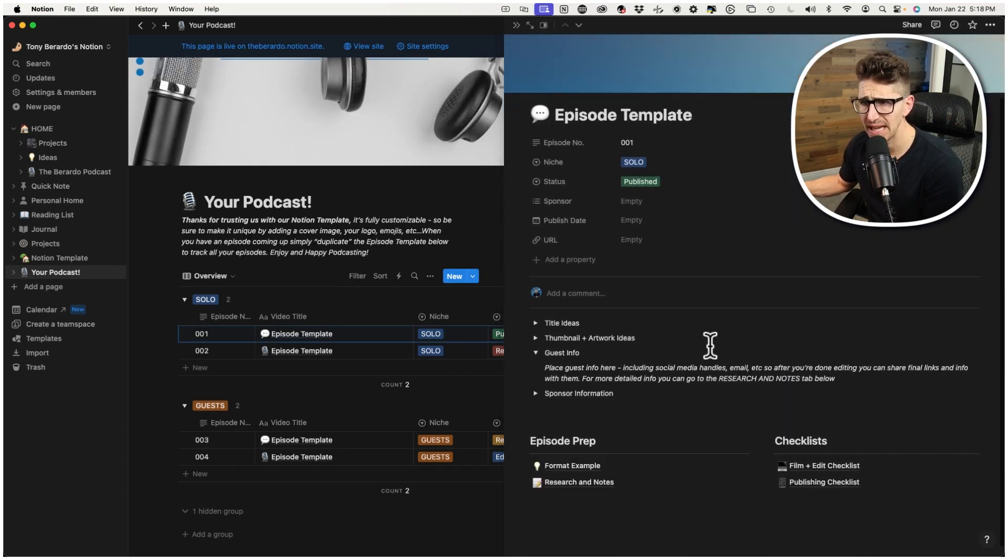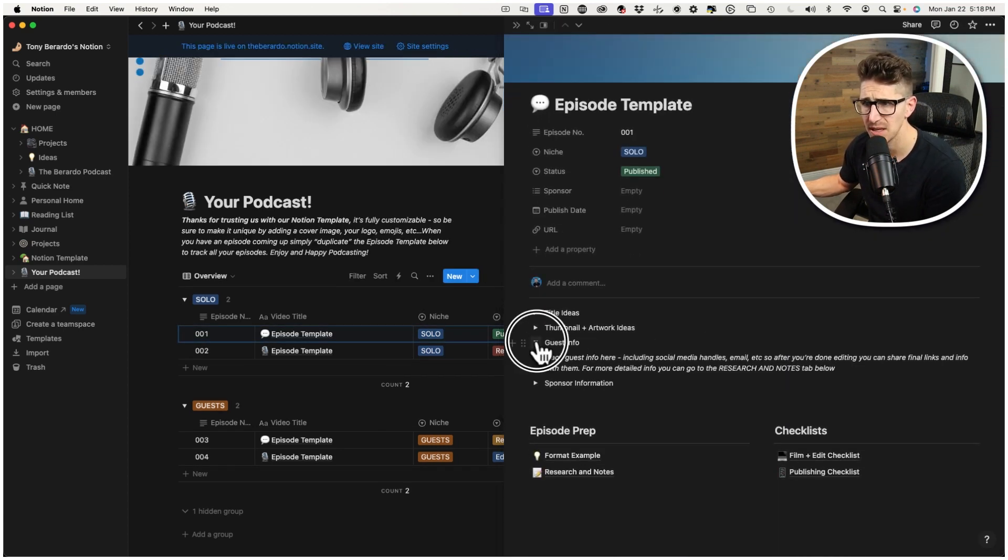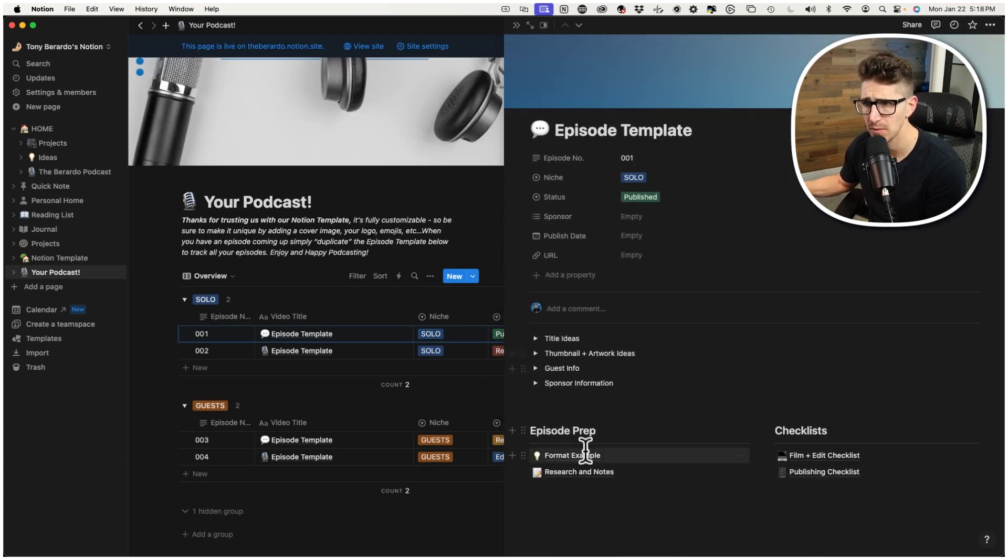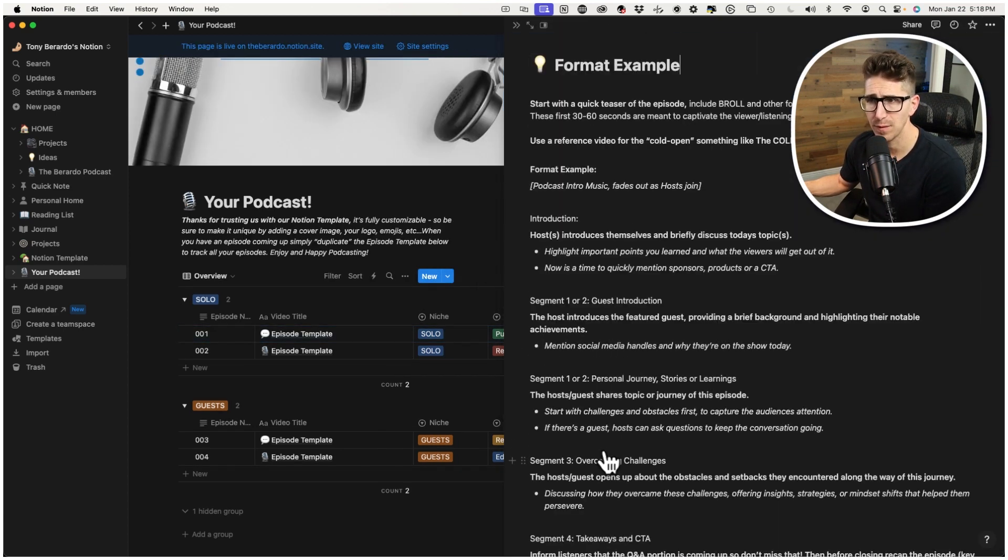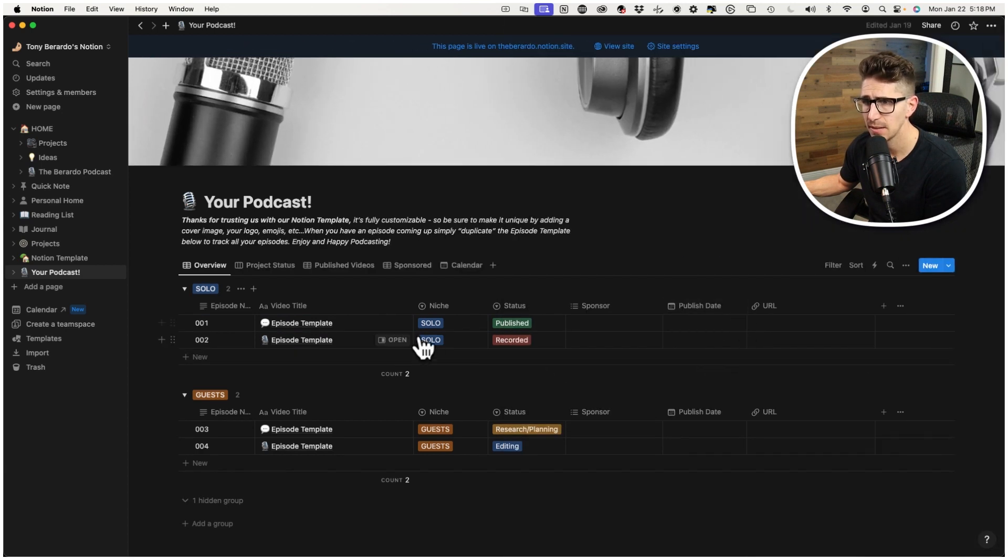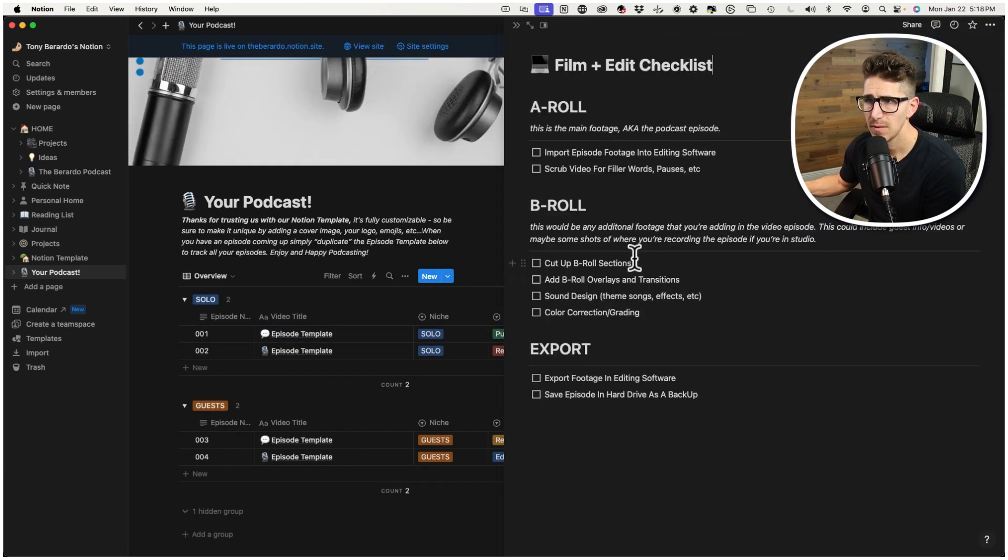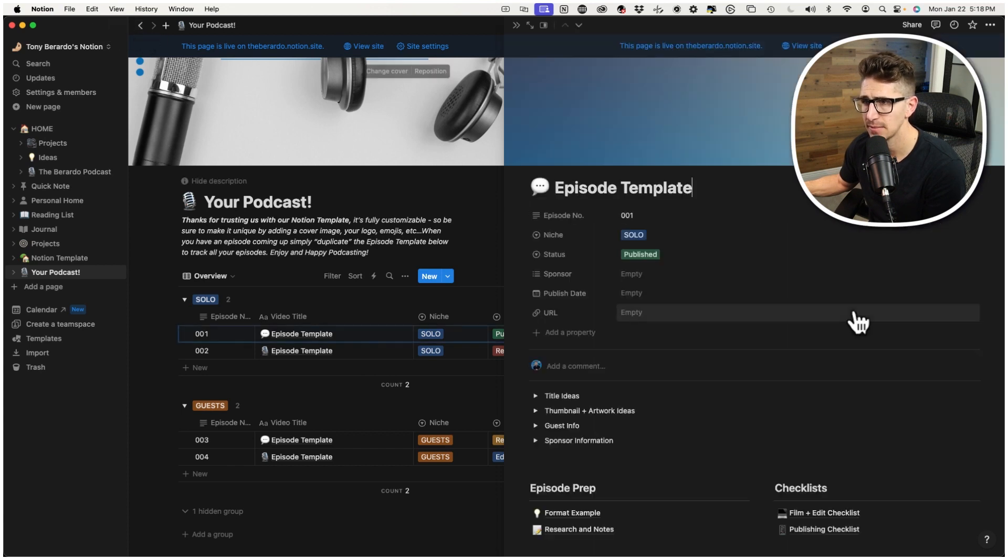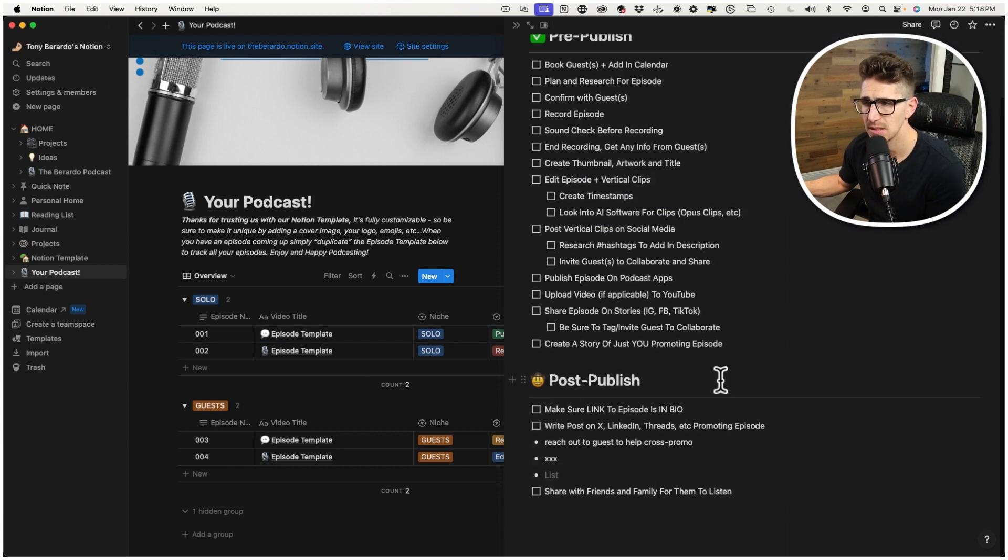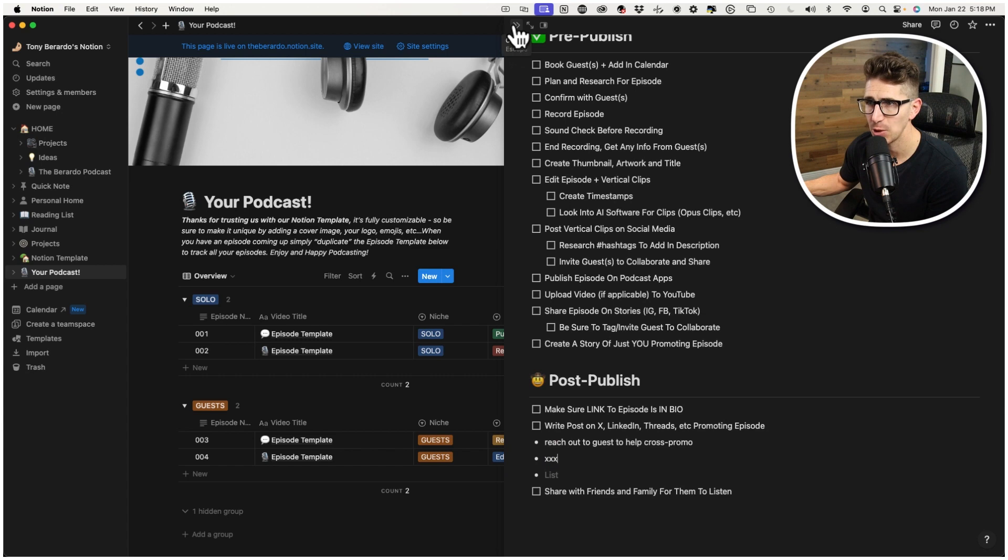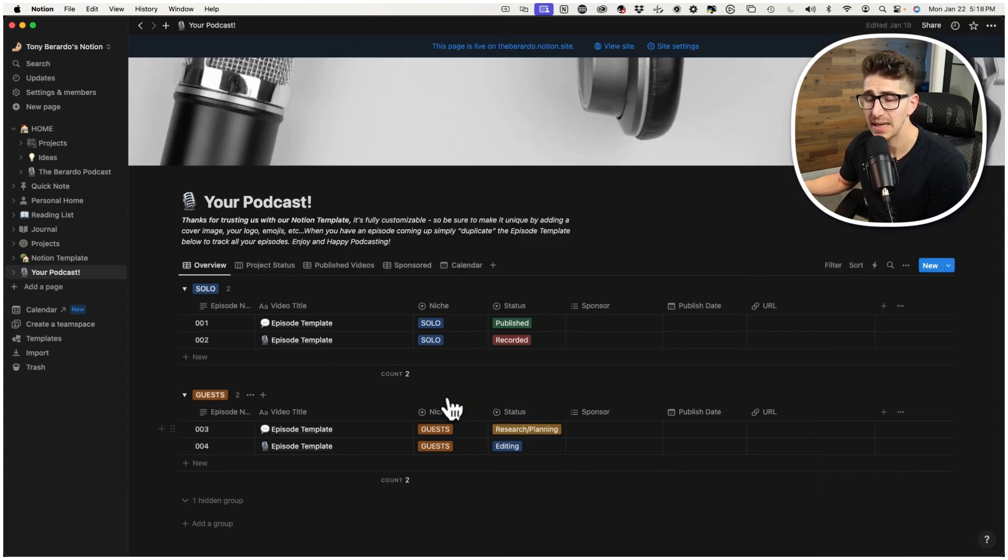When you open it up, it literally has the exact same thing I just went over with you. The format example, it's got that. Research and notes, it's got that, right? Film and edit checklist, it's got that. Publish checklist, it's got that. So it literally has everything that you would want. And again, this is completely free. The only reason I put this together is because I've spent a while building these templates for Notion. And I just found out that you can actually share these templates with people for free.